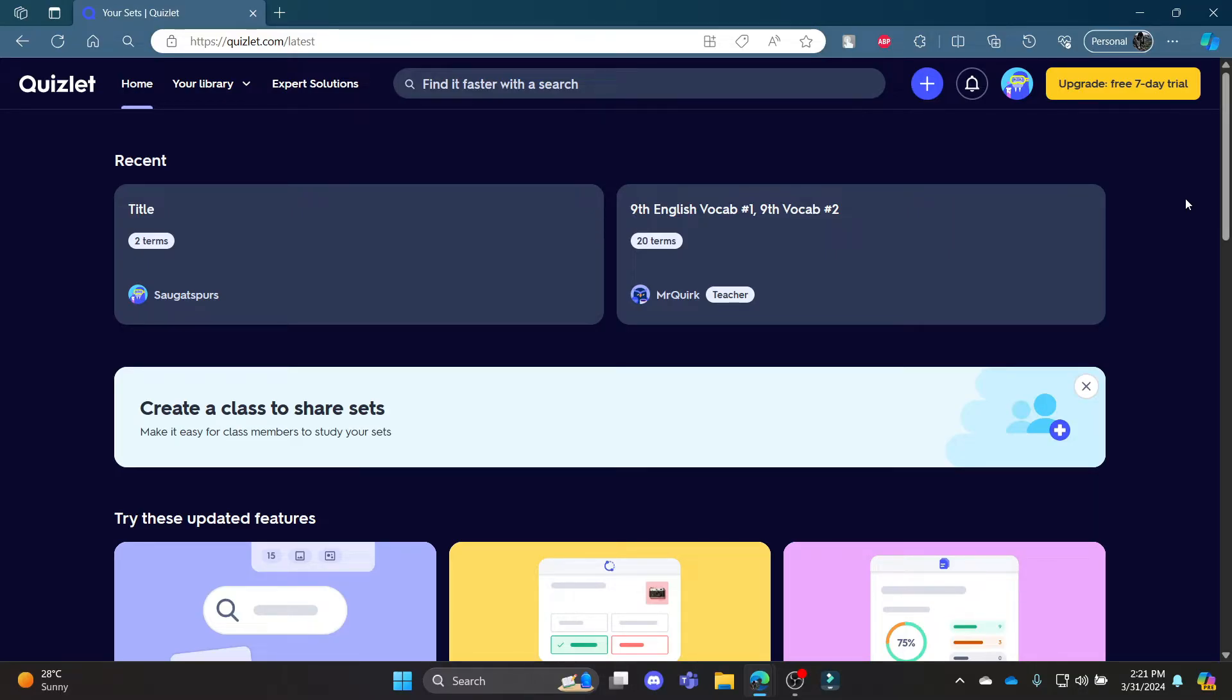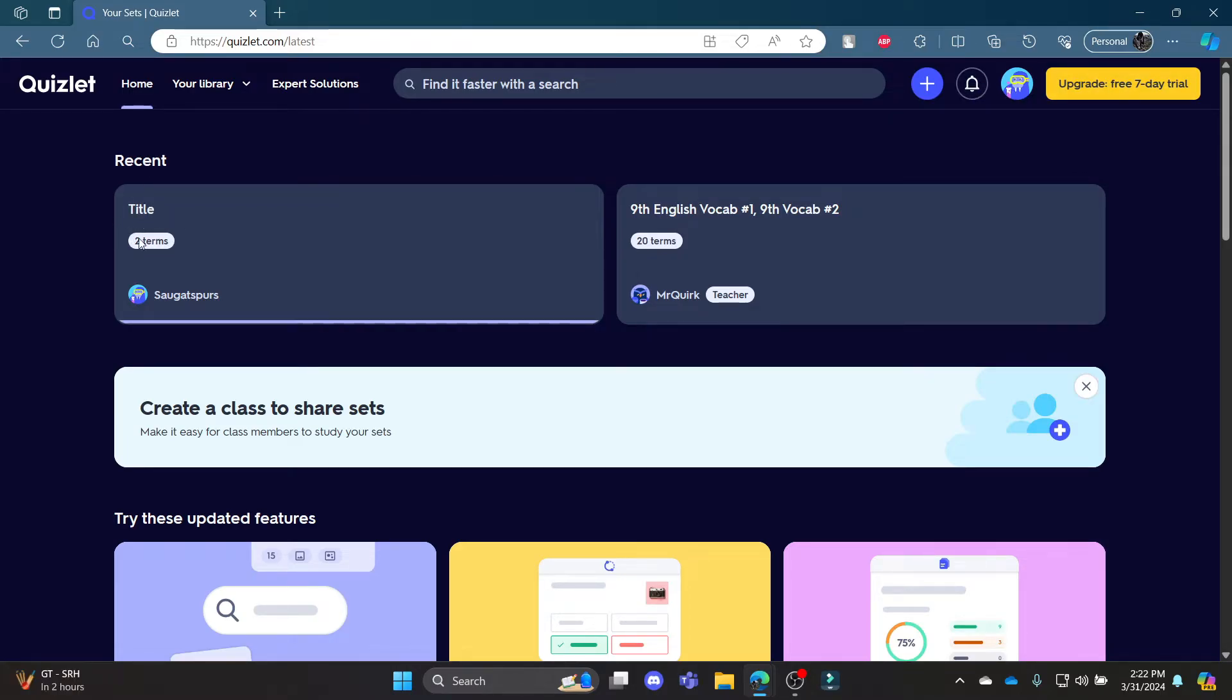This video I'm going to teach you how you can delete your sets in Quizlet. Go ahead and open Quizlet and go to your account, login to your account, and you can see on the recent there is your sets.